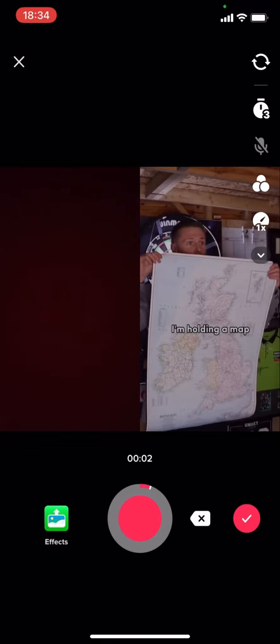And then you see you've got this and I'm just going to record it for a few seconds. There we go, so I've now recorded it. So now what you're going to have to do is you're going to have to click on the white tick in the red.